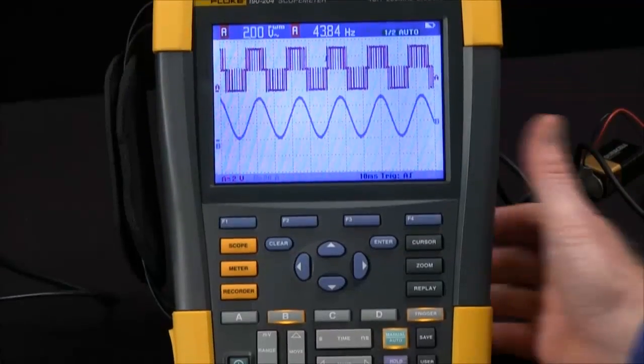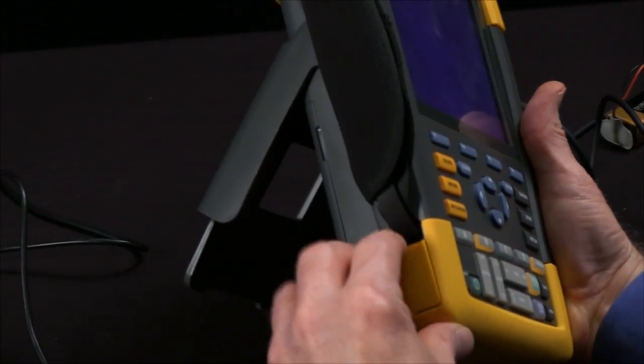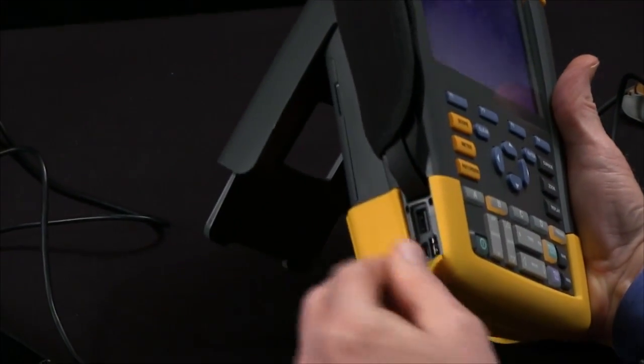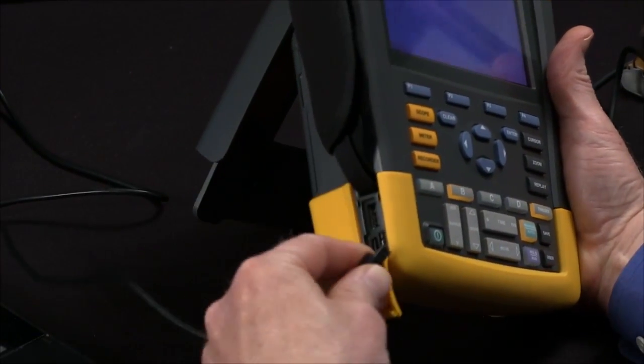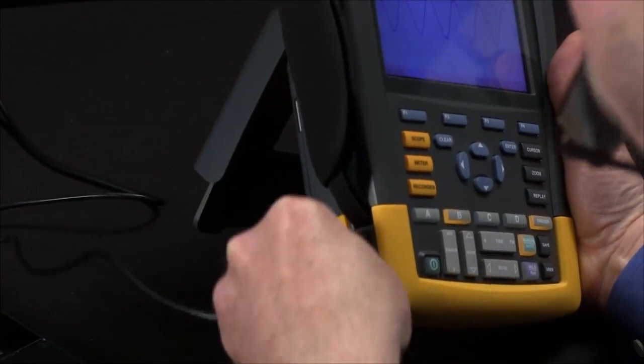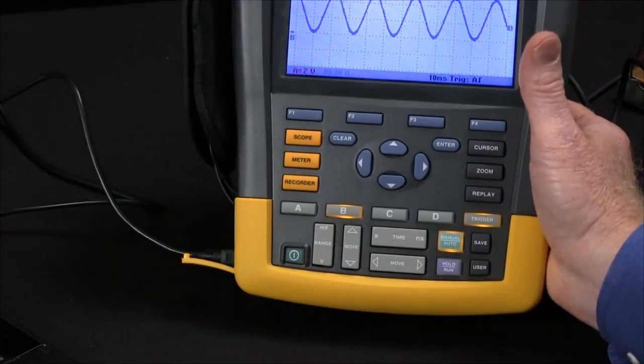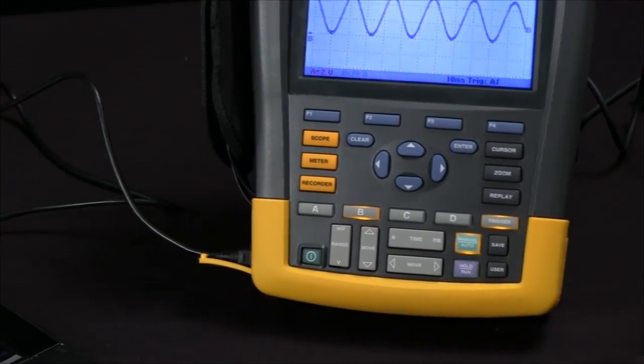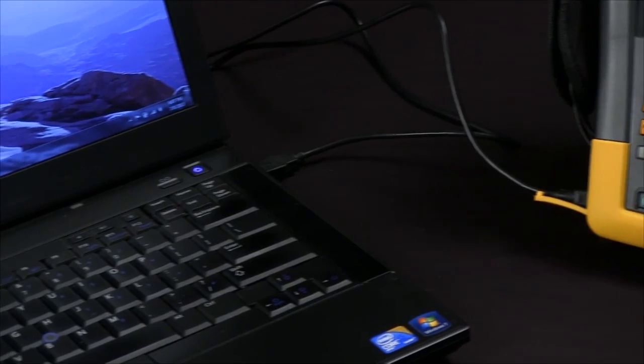We're going to start by connecting the USB cable. A little door over here, we'll take our cable and plug it in. You want to do that before you start your software.